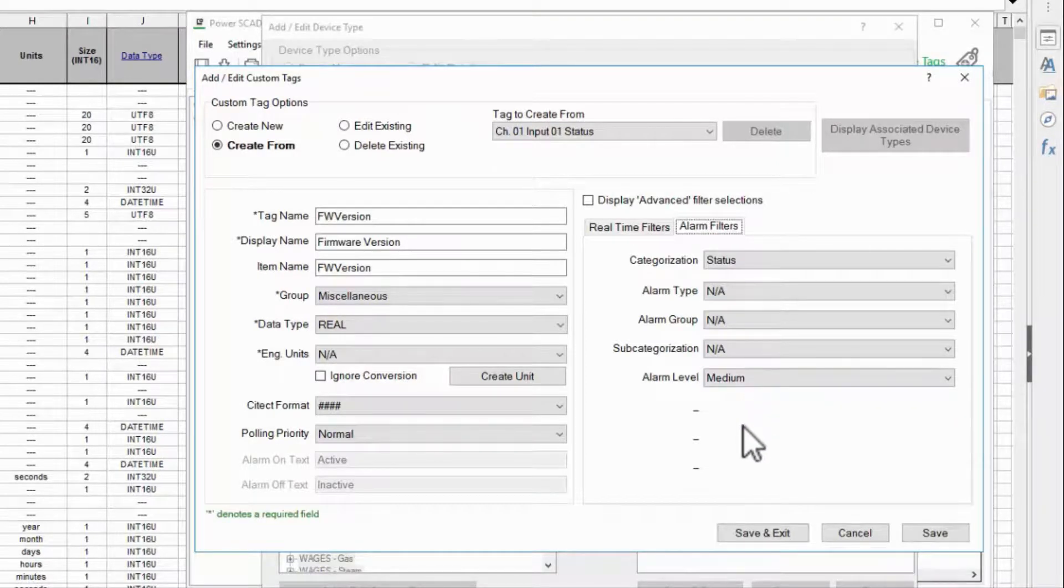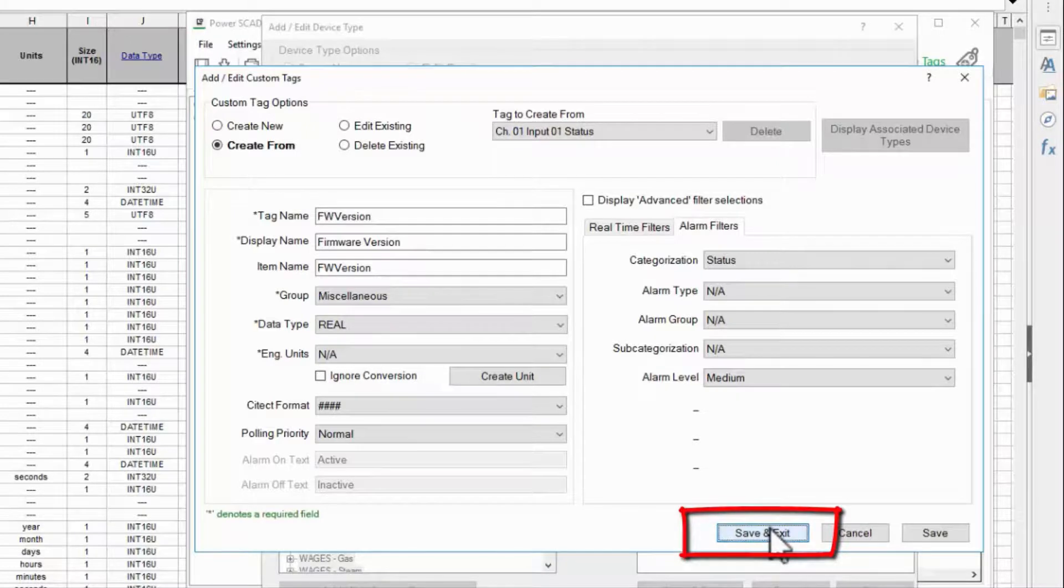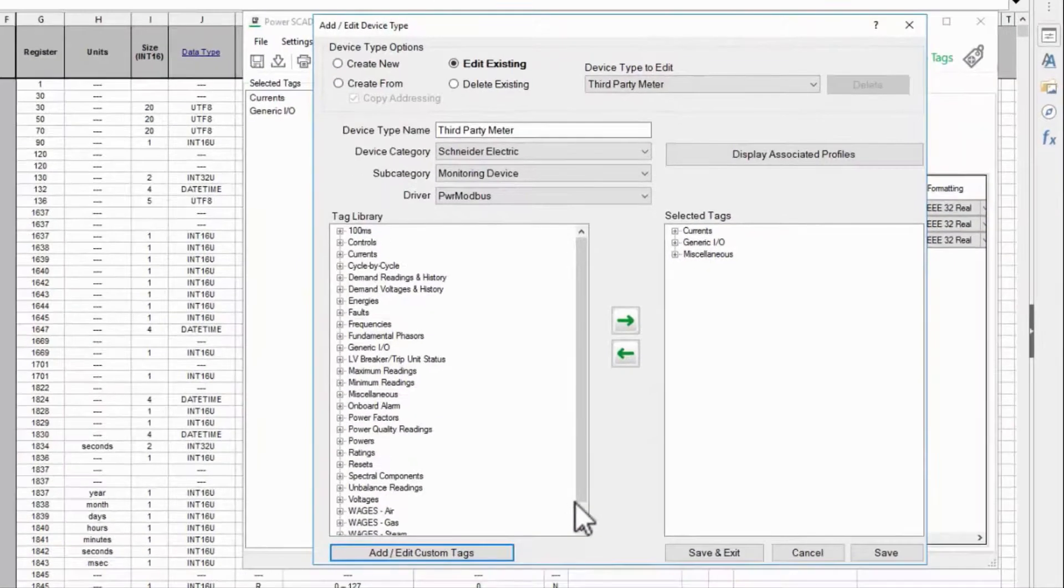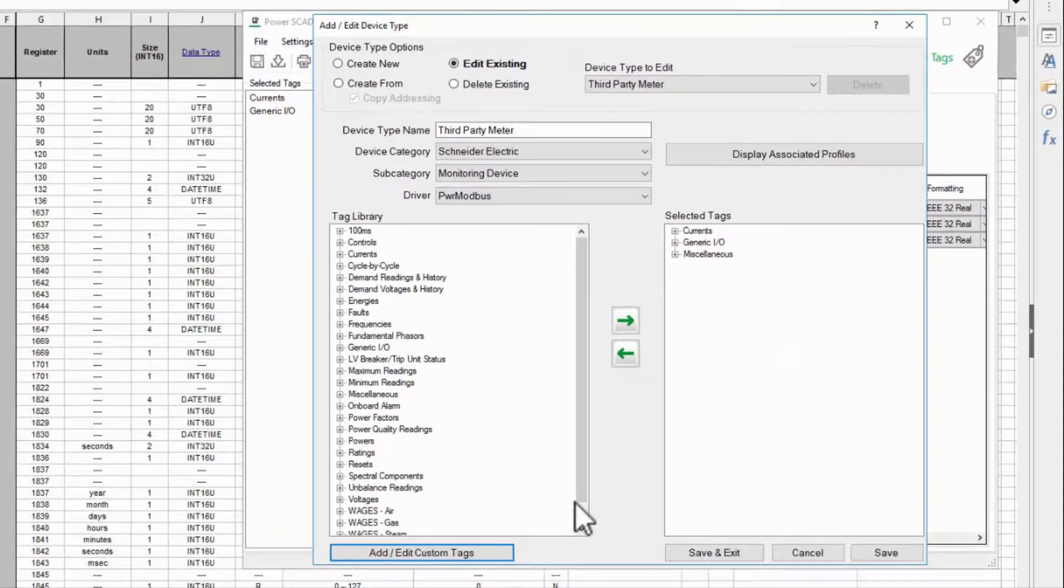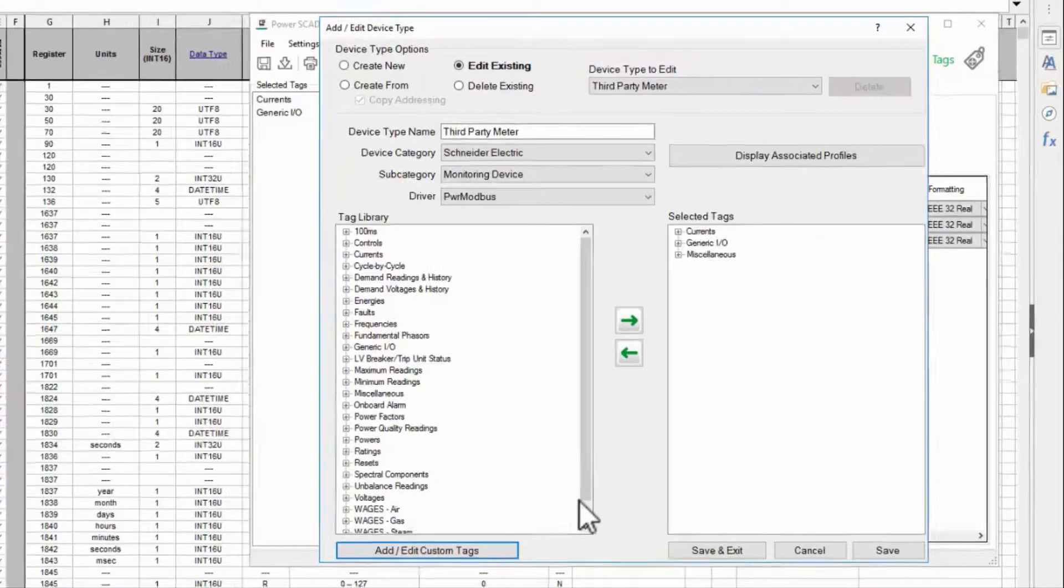With all of my options set now I'll save and exit. You can see why I prefer to create my tags from existing ones, and as your tag library grows you'll click create new less and less.